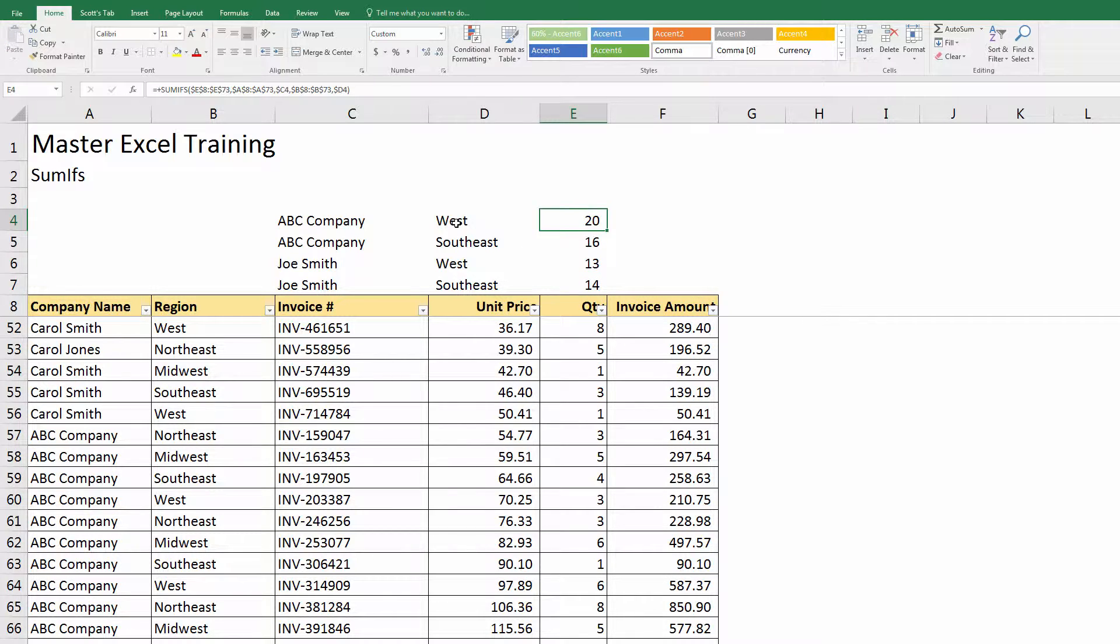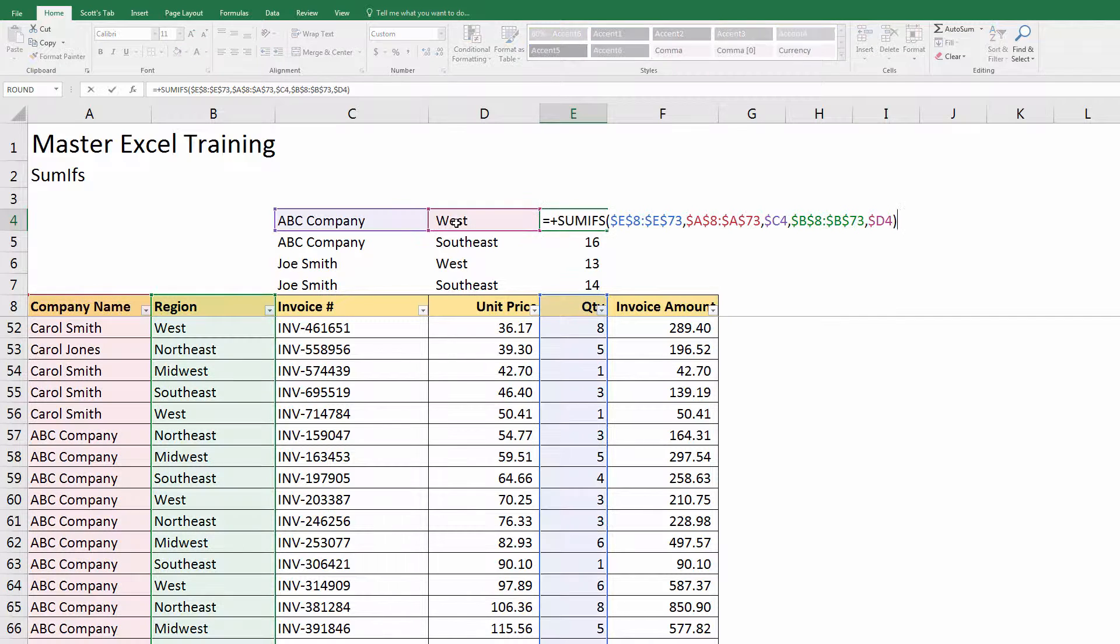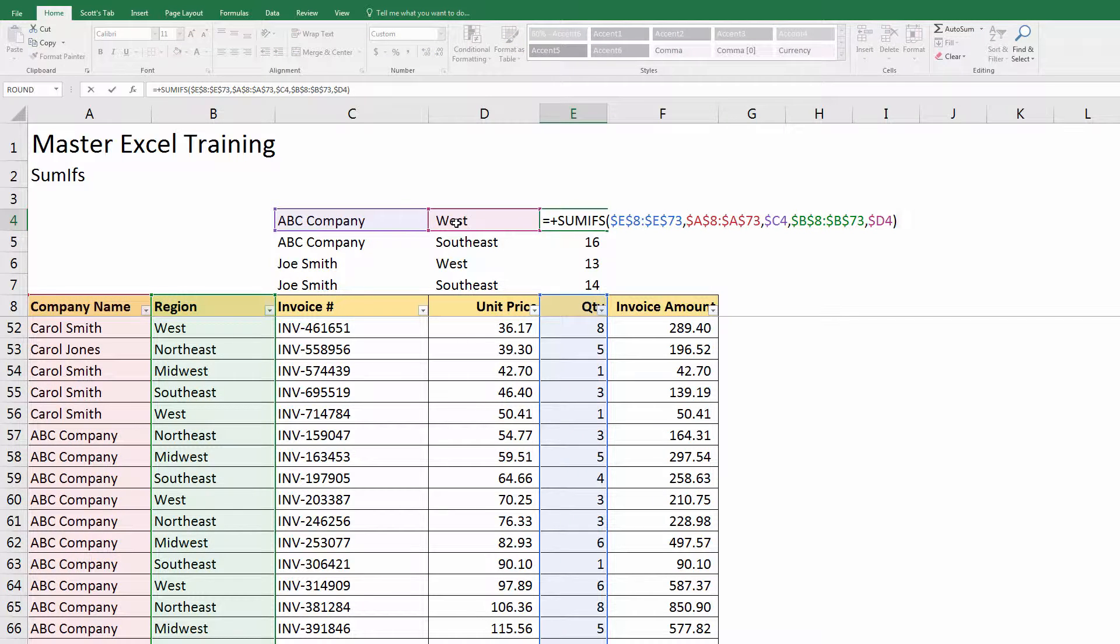Now I want to copy this formula over to the invoice amount. I have to make one slight change to this. If I come here, F2, the first range, which is the sum range, right now I've anchored it to quantity. When I copy it over to the right, I want the sum range to be the invoice amount.